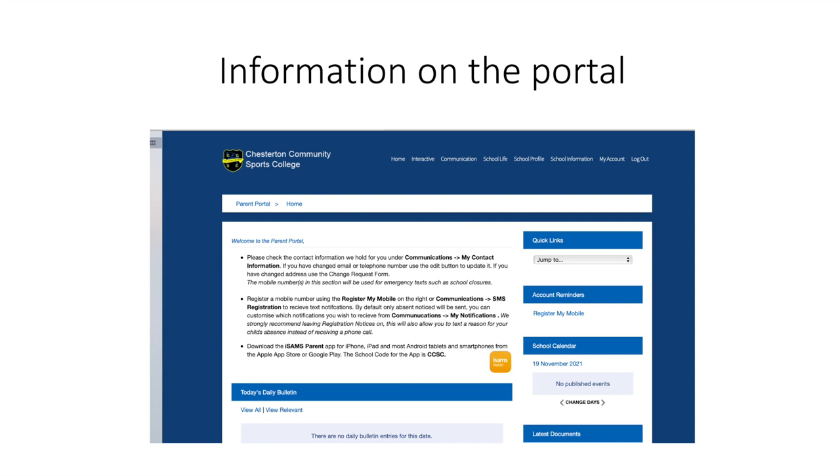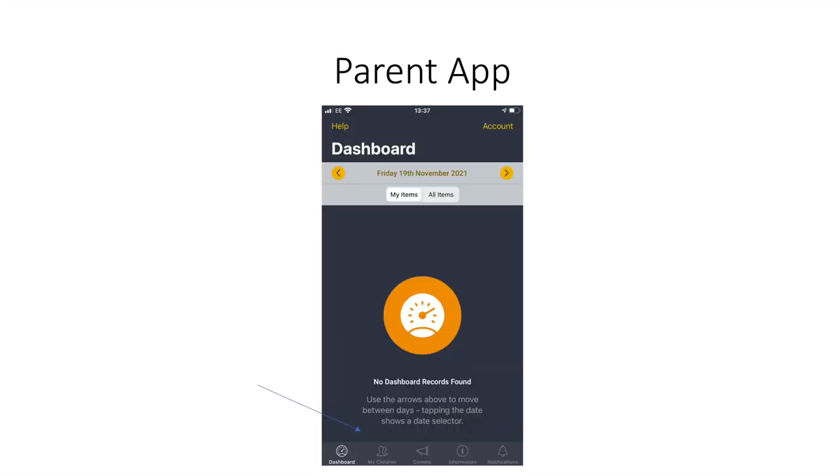In the my account section you can change your password and email address. When you download the parent app you will be taken to the dashboard. If you press help in the top left hand corner this will give you any support you may need.